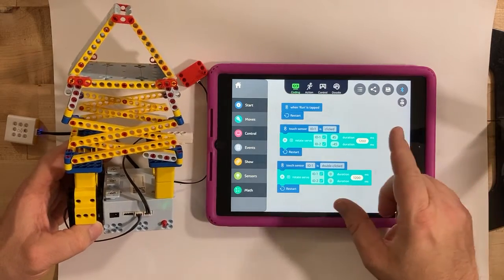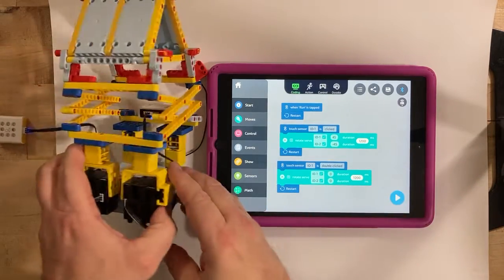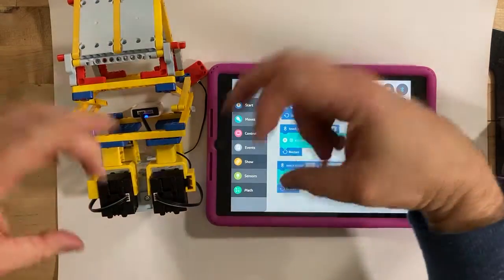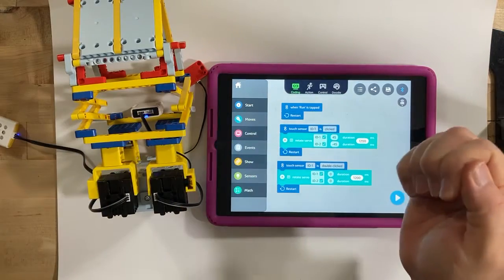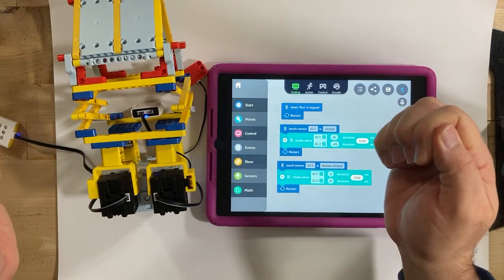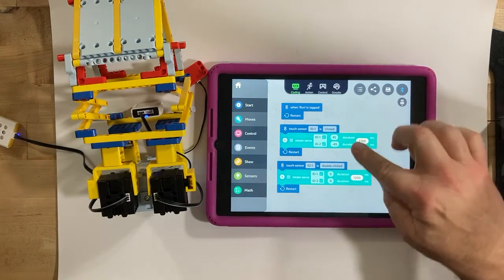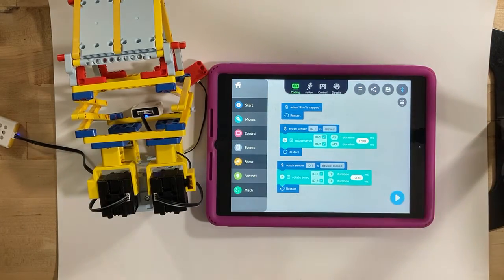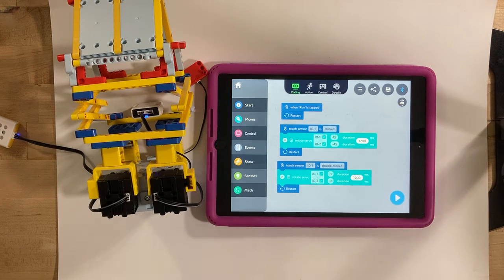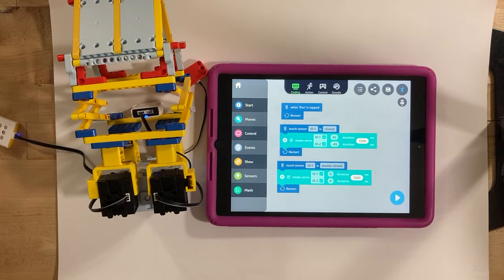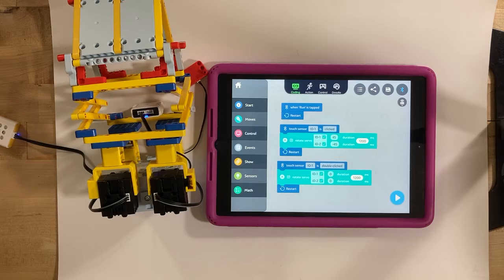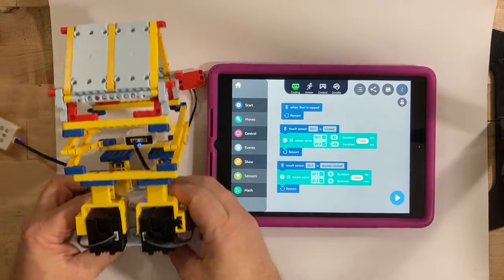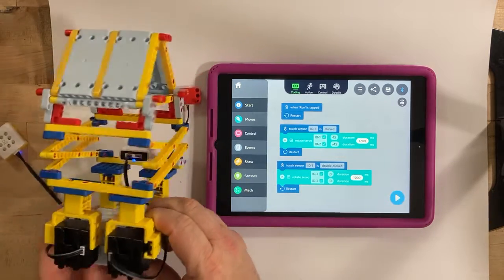The thing to remember with the servos is they are put on backwards from each other. So one of them has to be turned clockwise and one of them has to be turned counterclockwise in order for them to both go the same direction.